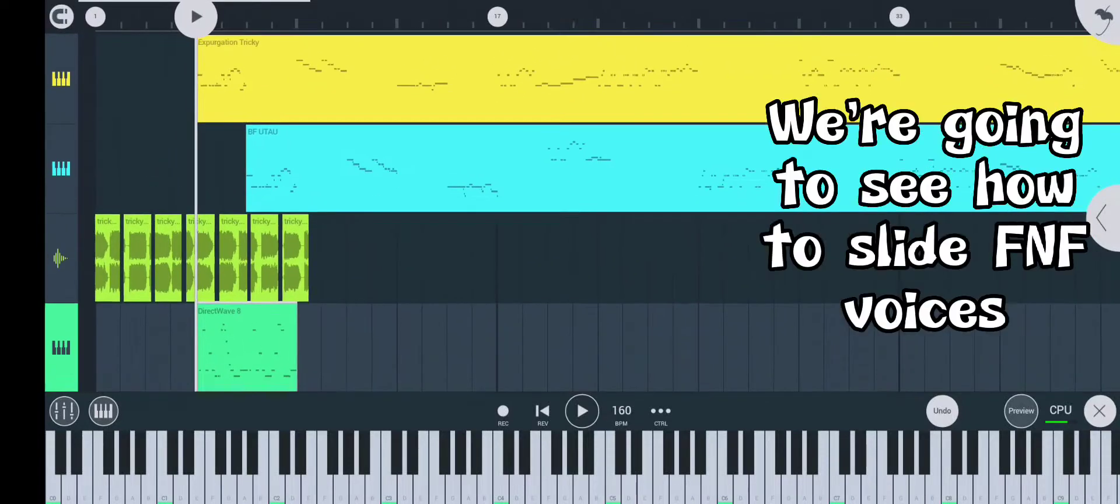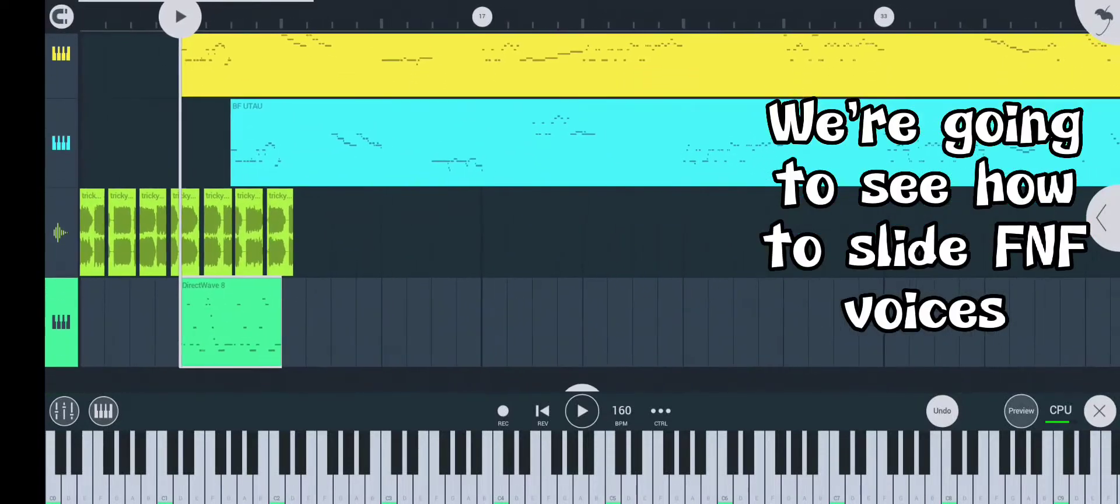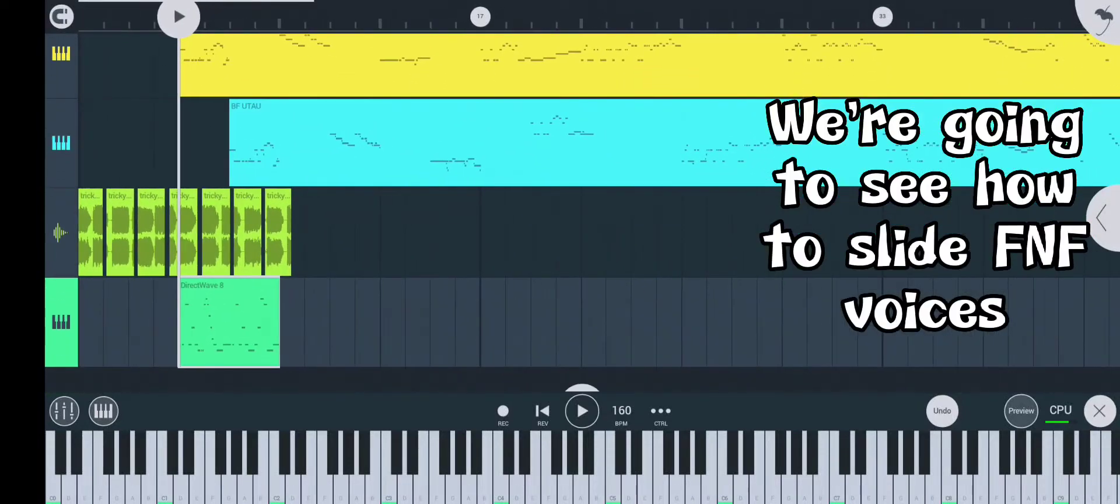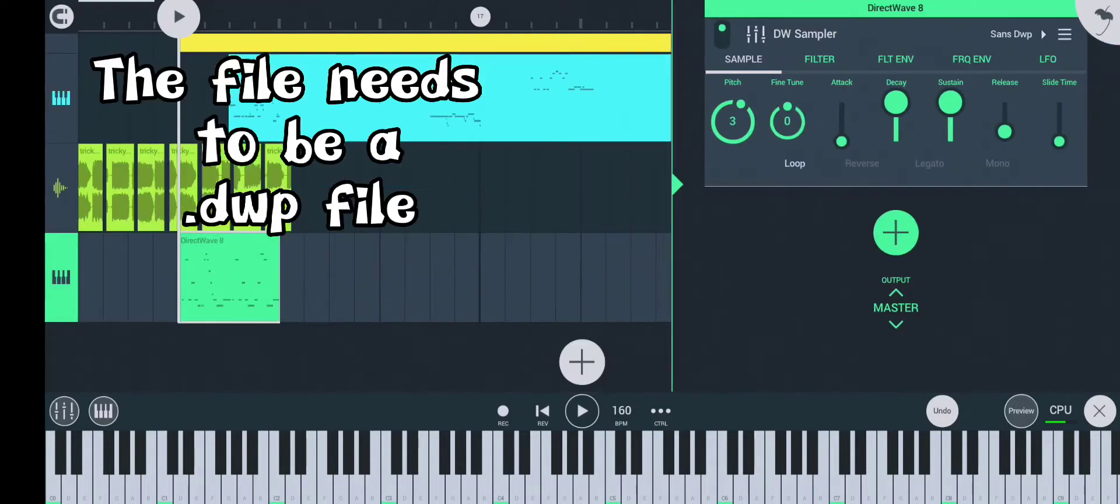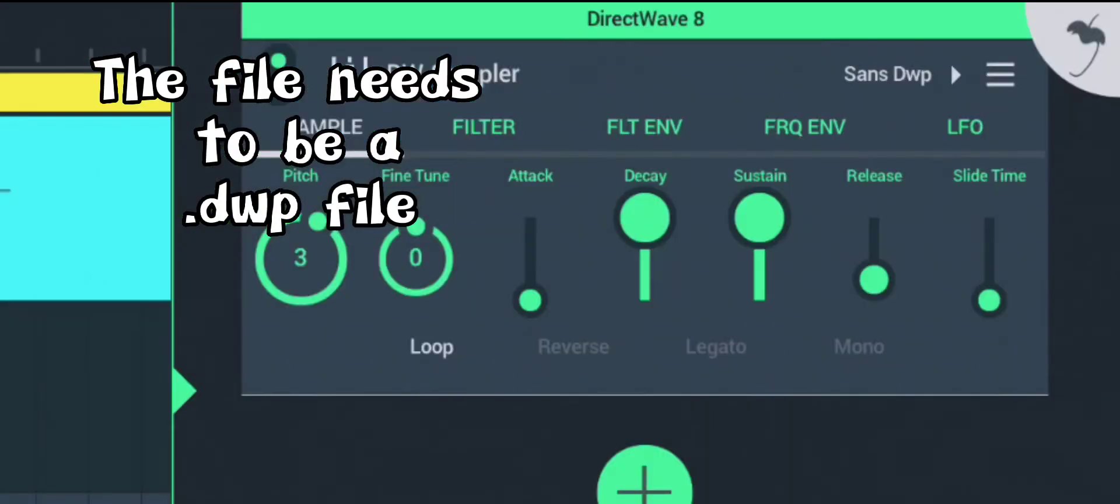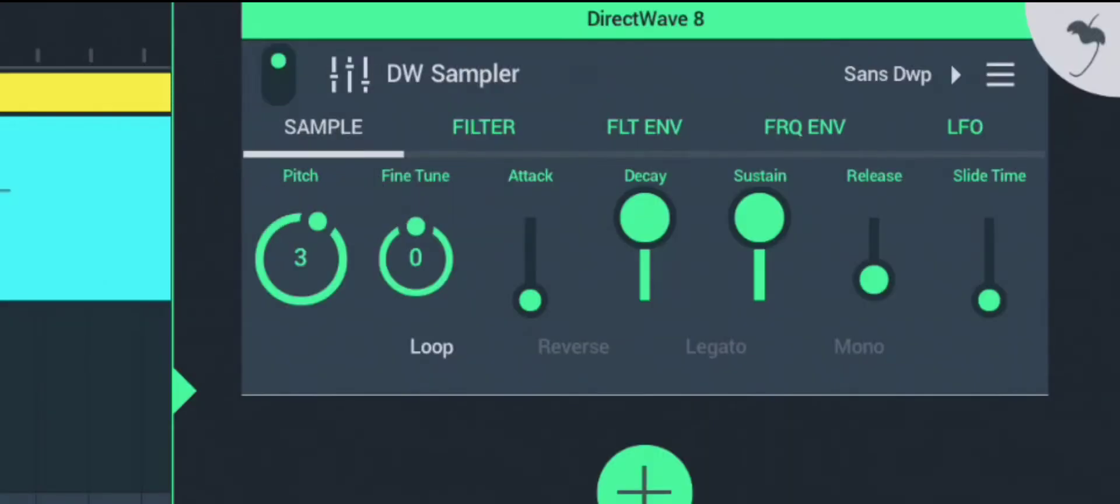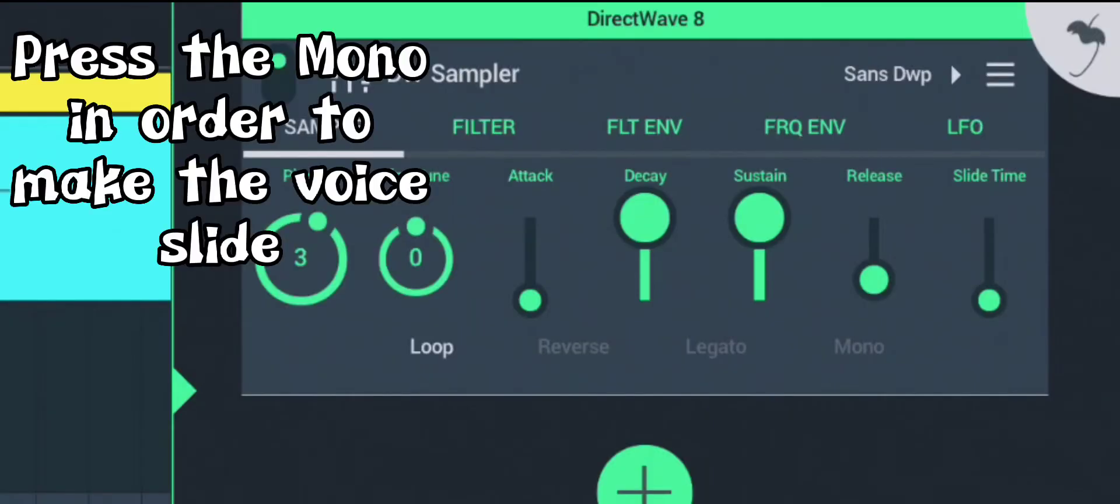What's up guys? Today we're going to see how to slide voices. The file needs to be a .dwp file. Press the menu in order to make the voice slide.